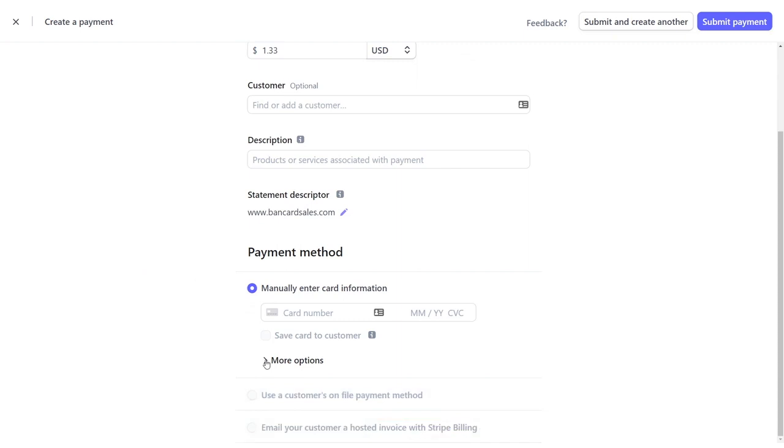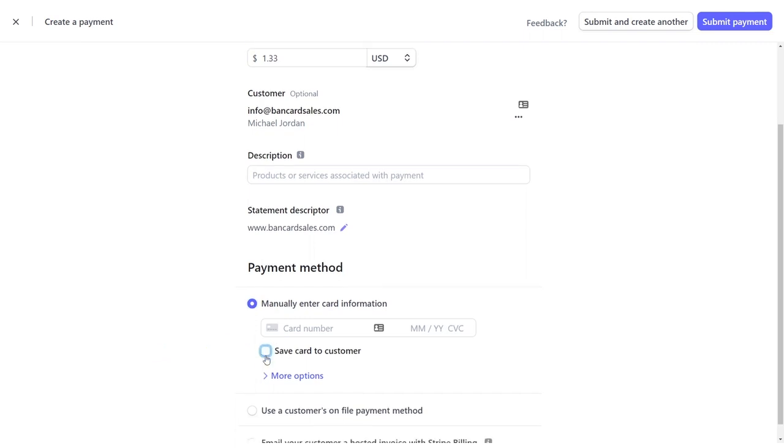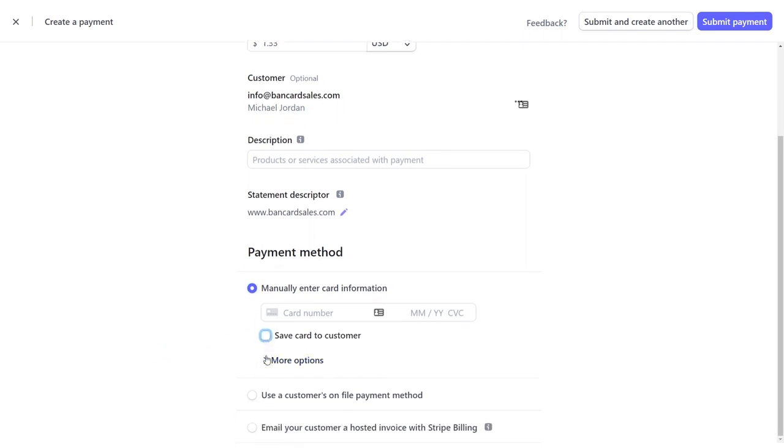You have the option to save that card to the customer or save card to customer by checking this box so that if you want to charge future purchases, you can do that.